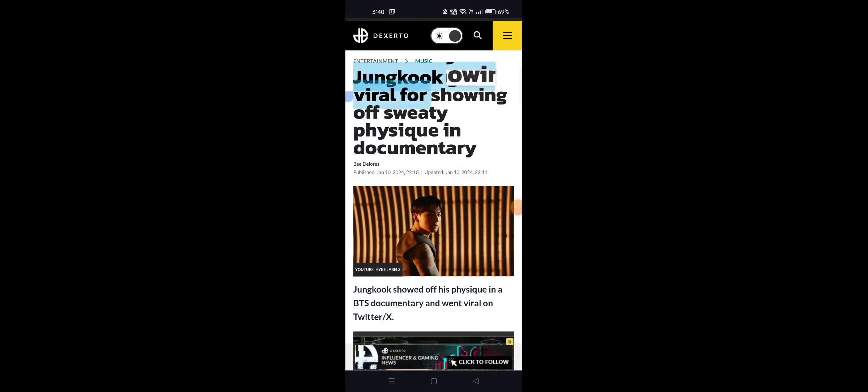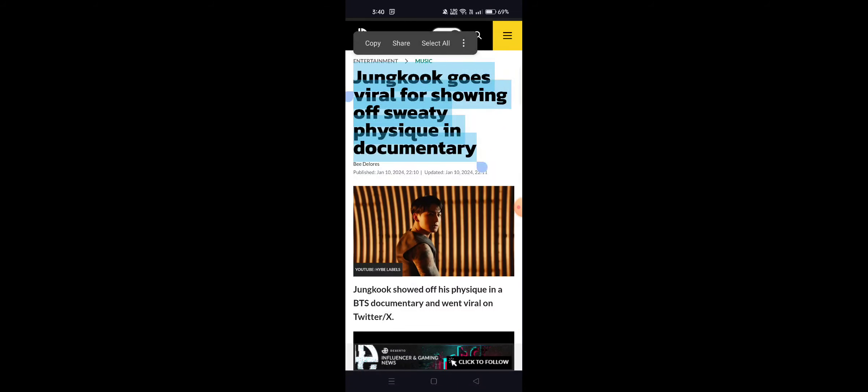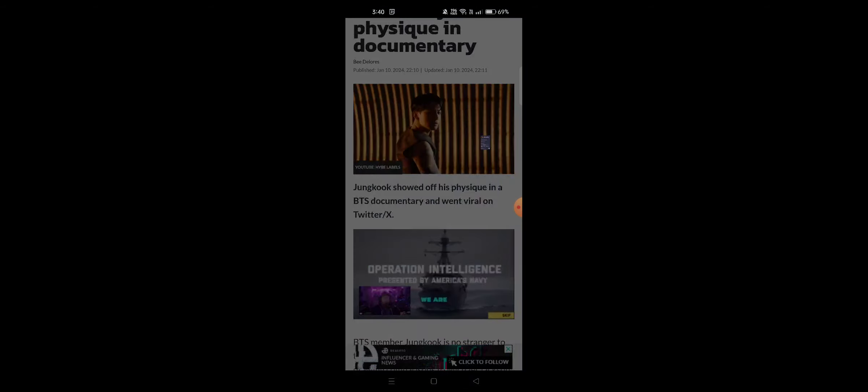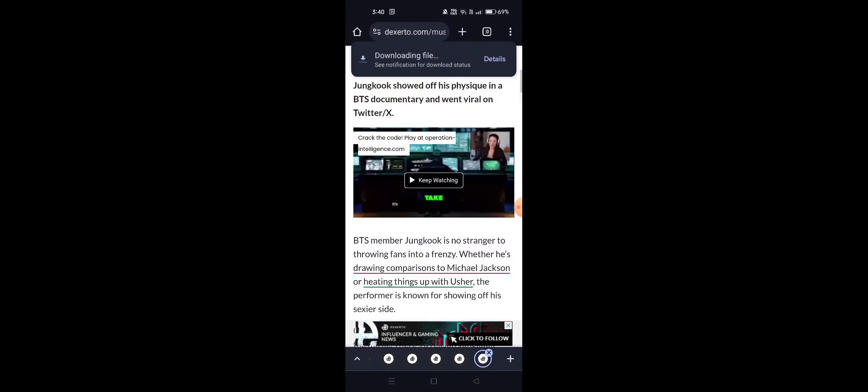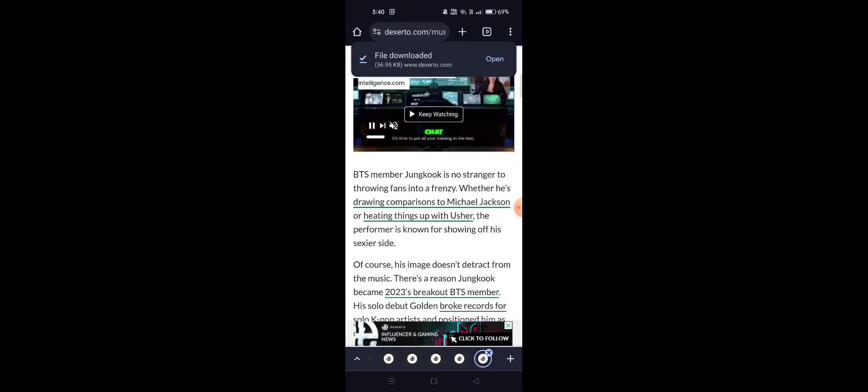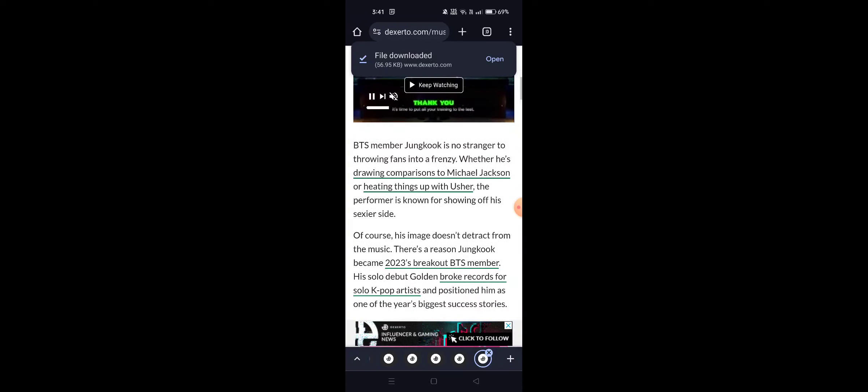Jungkook goes viral for showing off sweaty physique in documentary. Jungkook showed off his physique in a BTS documentary and went viral on X Twitter, drawing comparison to Michael Jackson.